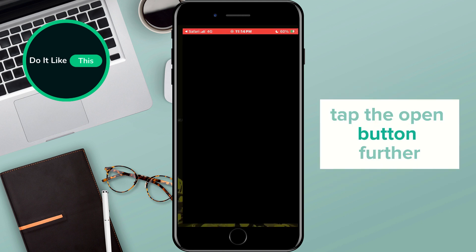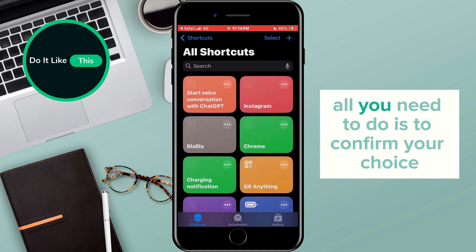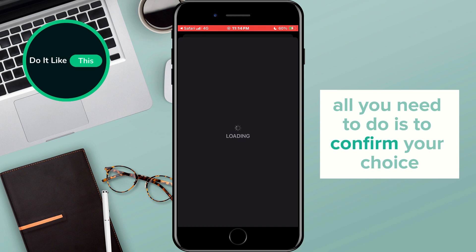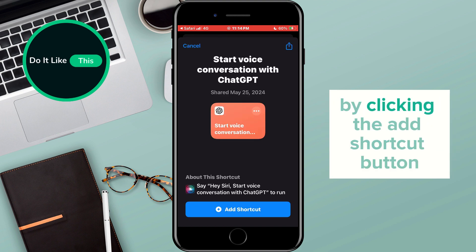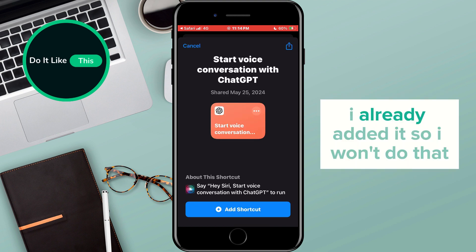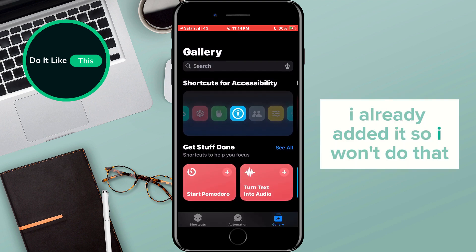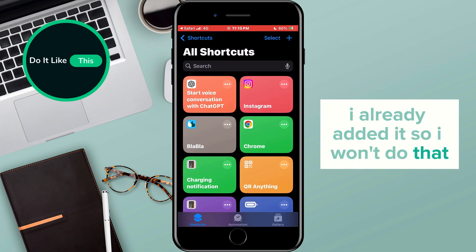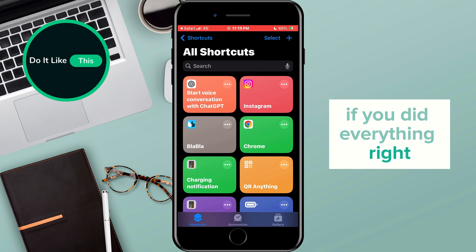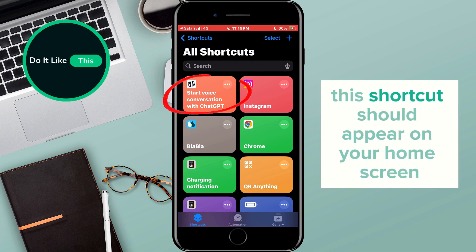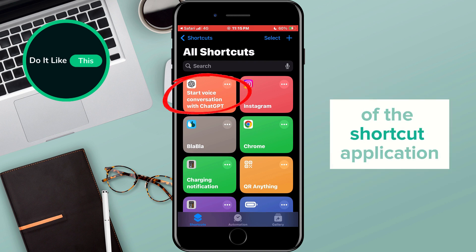Tap the Open button. Then all you need to do is confirm your choice by clicking the Add Shortcut button. I already added it so I won't do that. If you did everything right, this shortcut should appear on your home screen of the shortcut application.